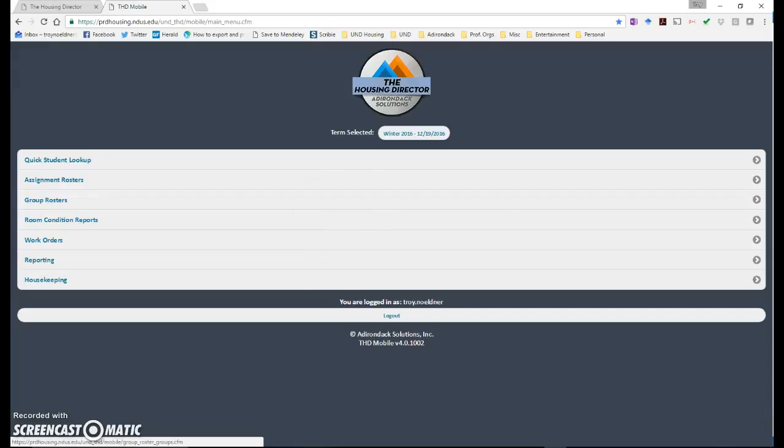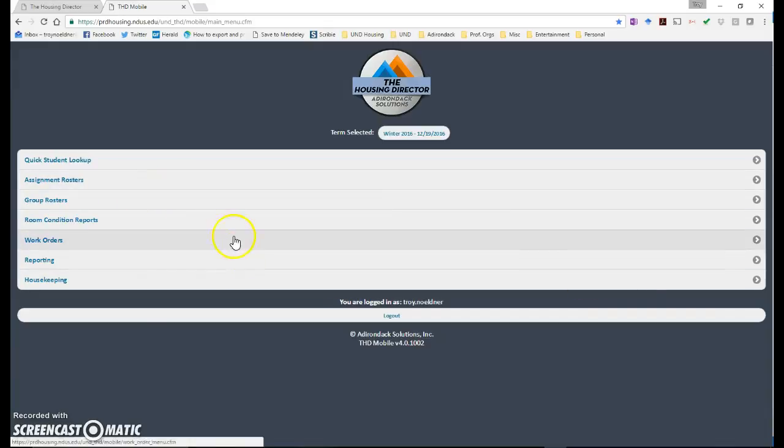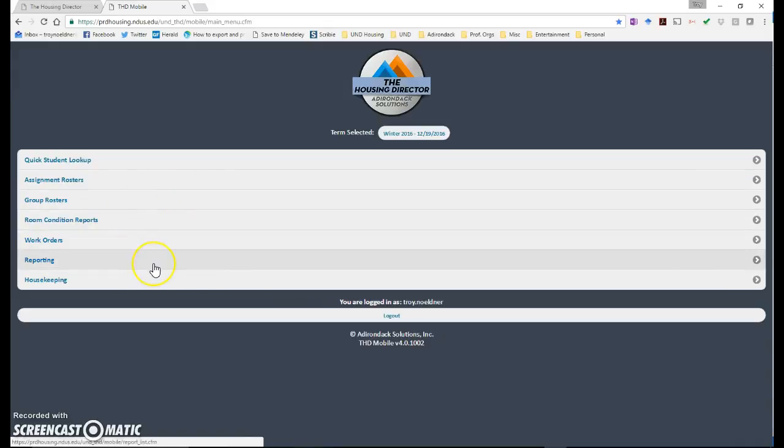To find the report, the first thing you're going to do is go to reporting and you'll notice that on my screen I can see a few more options than you will, but you will have reporting. You click on reporting.